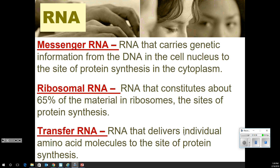Let's talk about RNA. There are three different kinds: messenger RNA (mRNA), ribosomal RNA (rRNA), and transfer RNA (tRNA). Your mRNA is what travels from the nucleus out to the cytoplasm. The rRNA makes up about 65% of the material in ribosomes, the site of protein synthesis. Transfer RNA delivers the amino acids to the site of protein synthesis. There's just one DNA, but three kinds of RNA.